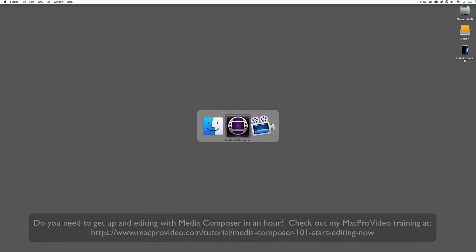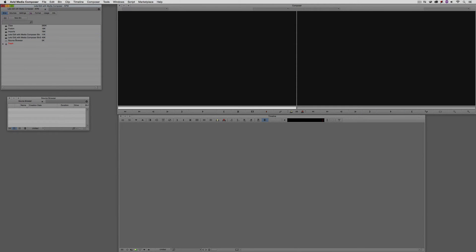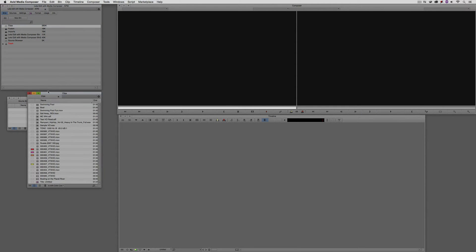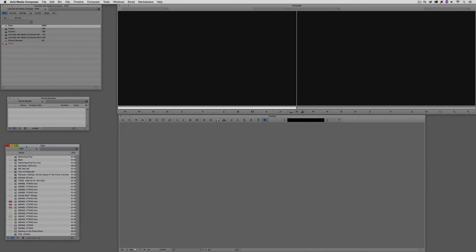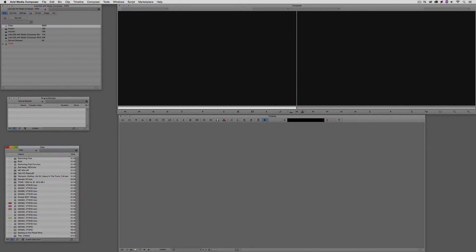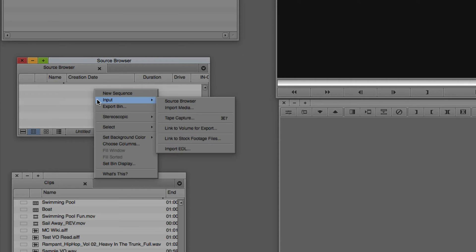So let's Command-Tab into Avid Media Composer, obviously Alt-Tab for all my Windows friends out there. And I have a bin, and I'm just going to call this bin Source Browser. What I'm also going to do here is open another bin, the Clips bin, and move it down below my Source Browser bin. Now, I alluded in the intro to the fact that eventually we're not going to have a choice as to whether we want to work with the Source Browser or not.